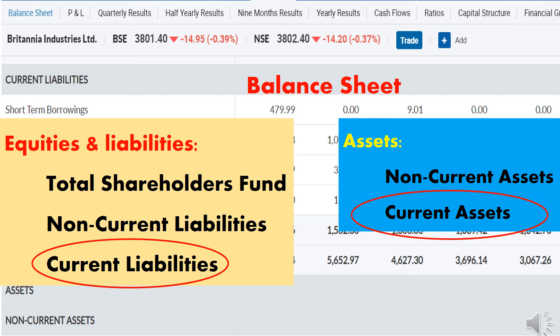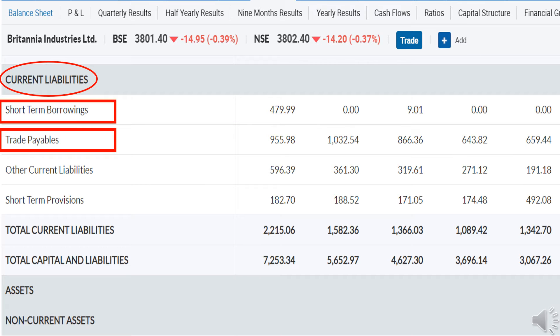Now I have opened the balance sheet of Britannia Industries Limited. We should know the meaning of some of the terms used in the balance sheet. First, under the topic current liabilities, we should know about two subtitles: short-term borrowing and trade payables. We are not going to analyze the numbers of these subtitles, but we should understand the meaning of these terms.